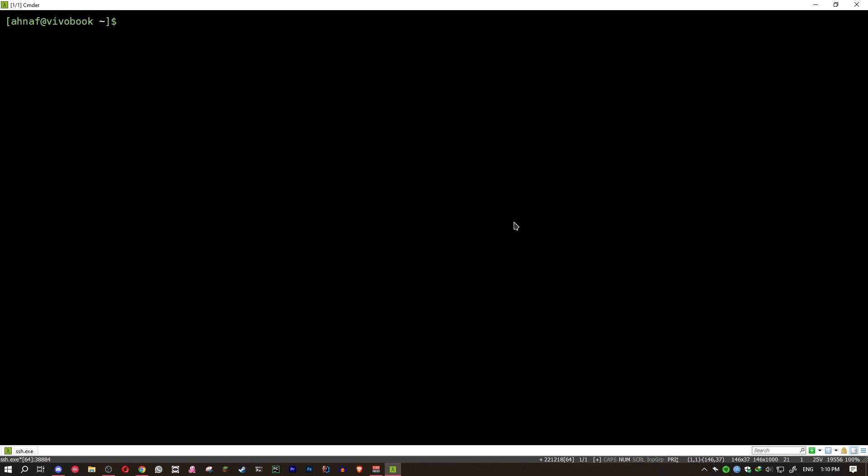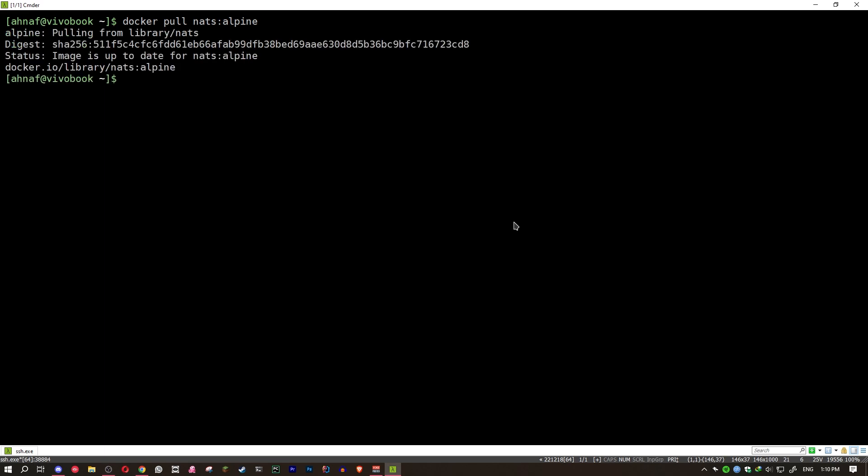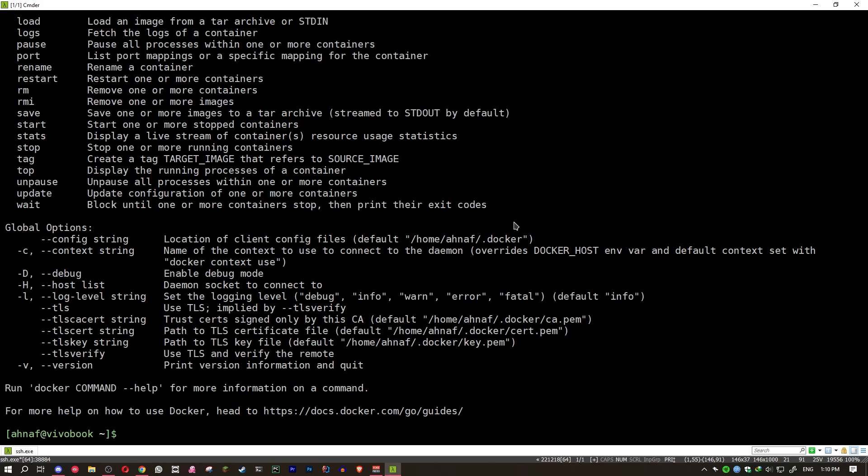So we can try running our own NATS server. So we're going to go to our terminal. What we're going to do is docker pull, first we pull the image, NATS, and then the tag. Now I prefer Alpine. So I'm going to pull this image. Alright, so the image has been pulled. Now we're going to start our NATS container. Press enter.